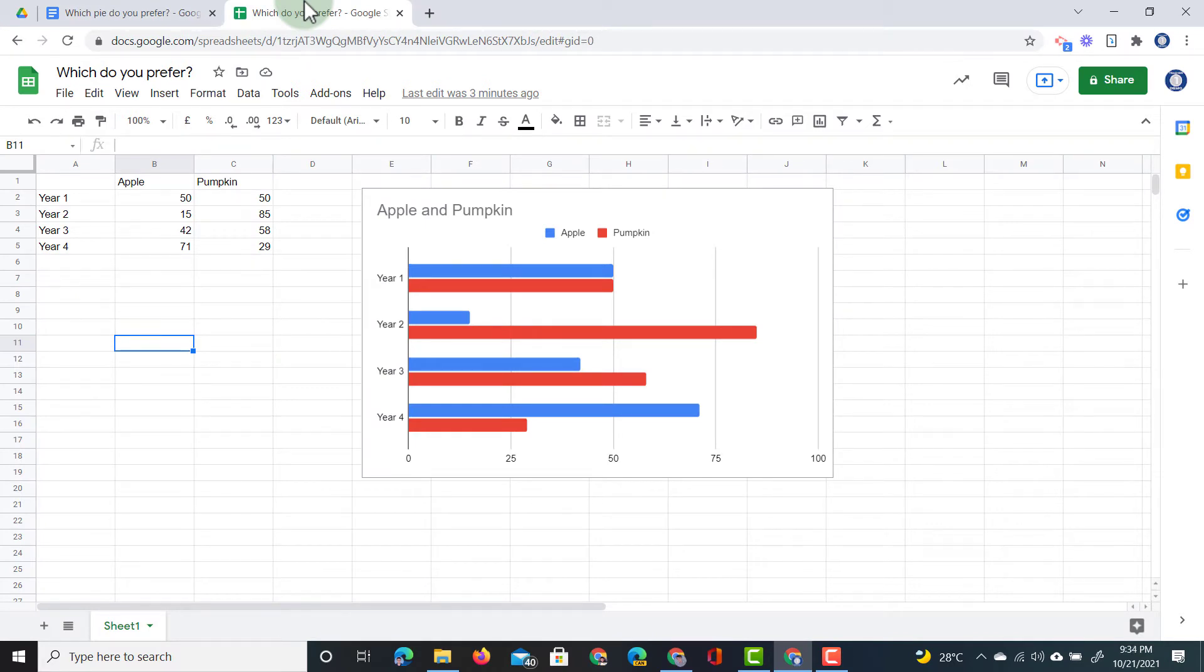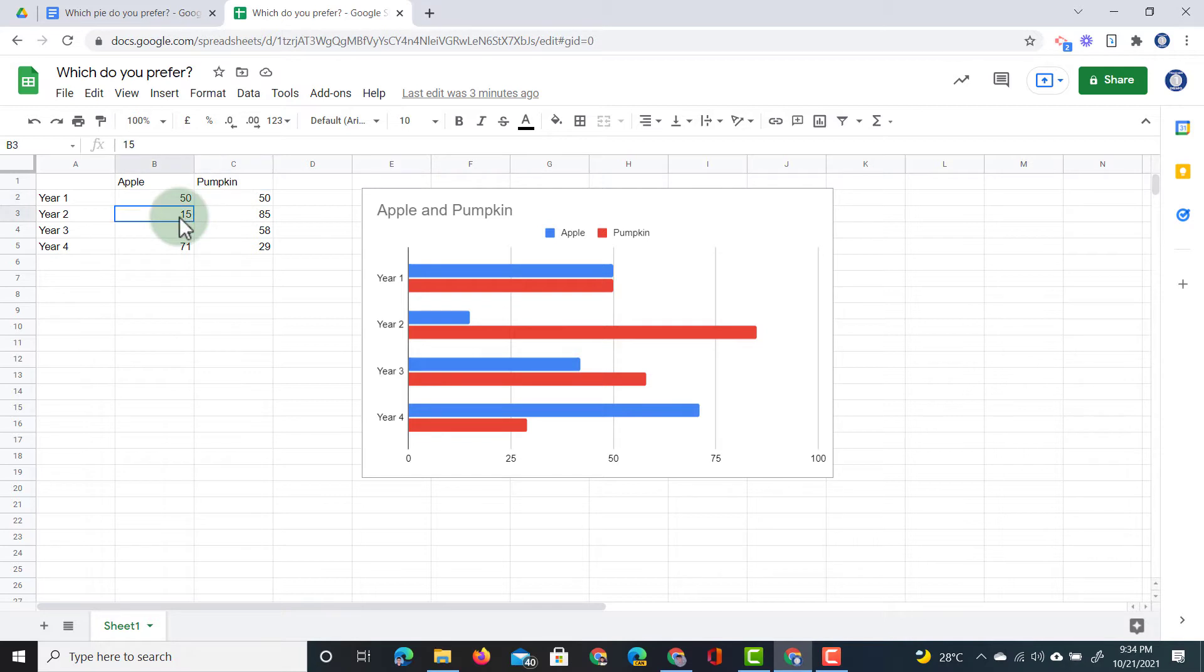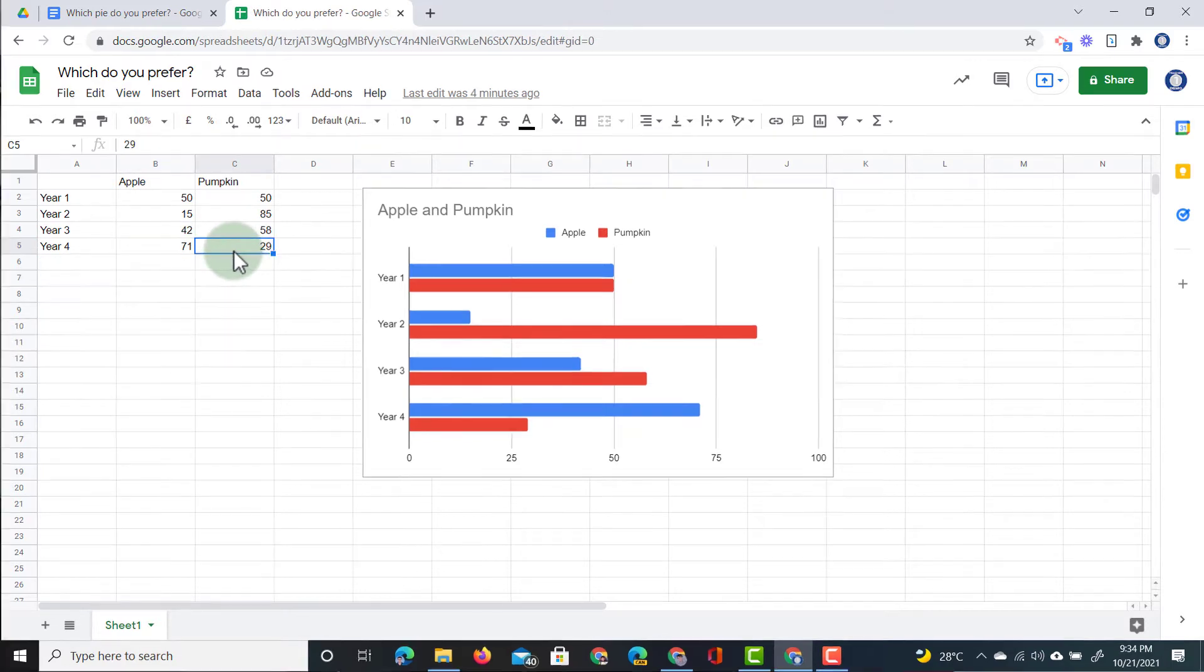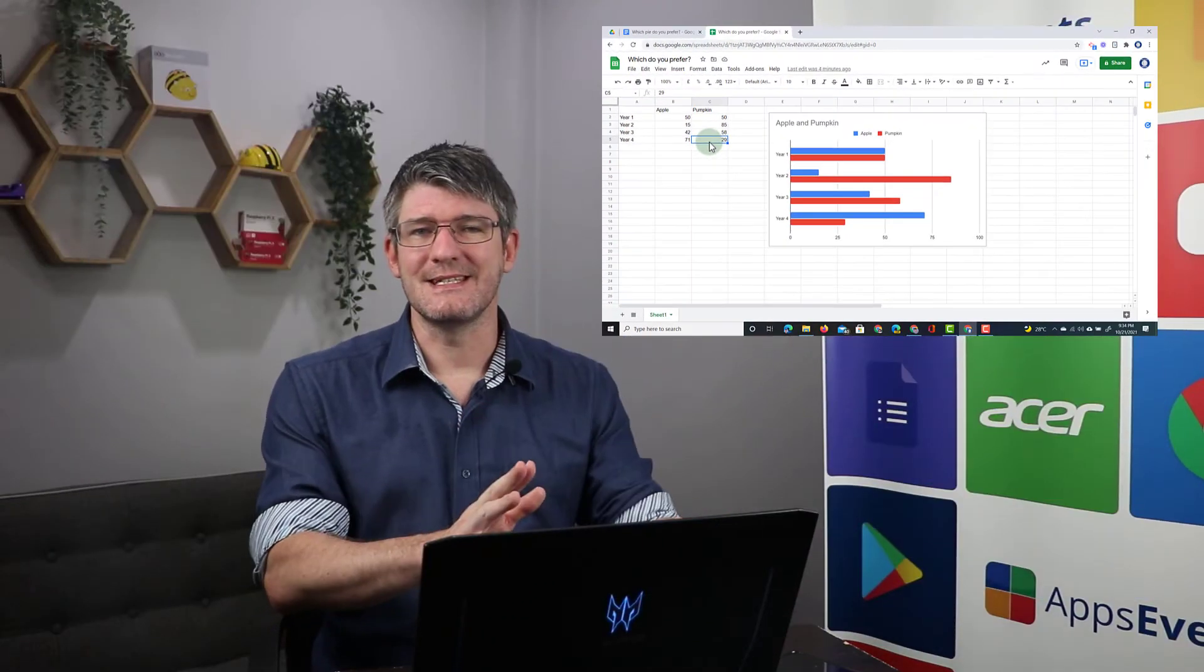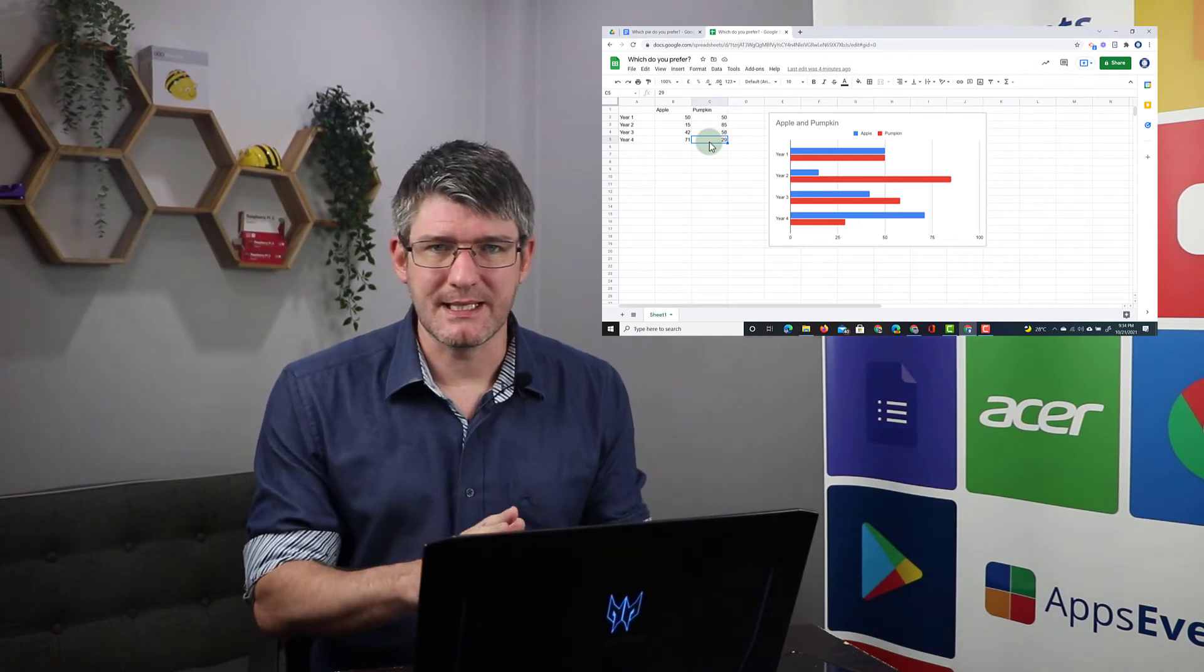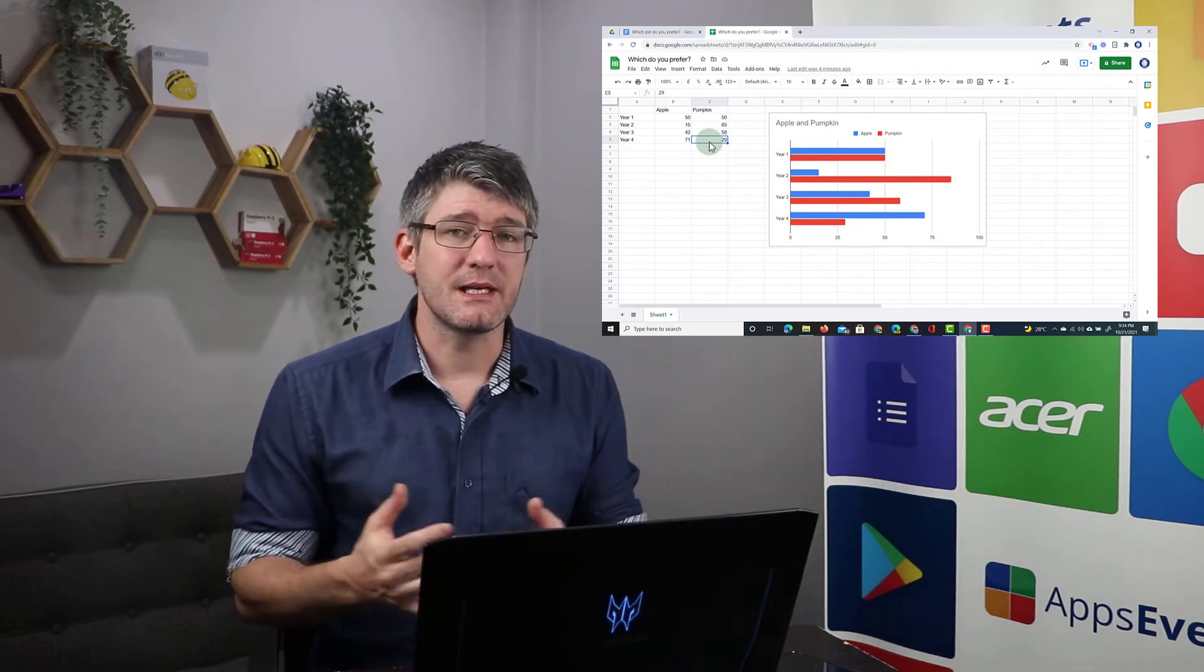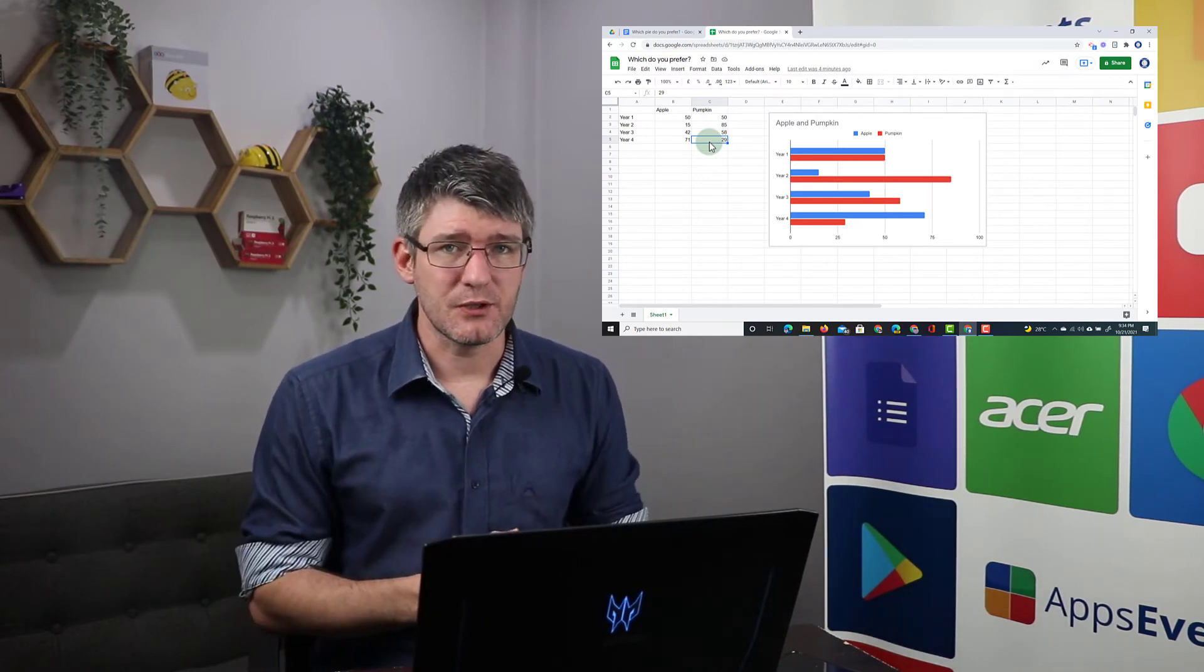We got the year ones up to year four to answer and then we have a percentage. We gave them the choice between apple or pumpkin. In year one we have a 50-50 split. Year two we have 15 and 85%, 42%, 58% and then in year four 71, 29%. Now again, this is not real data. This is just made up for the sake of this demonstration.